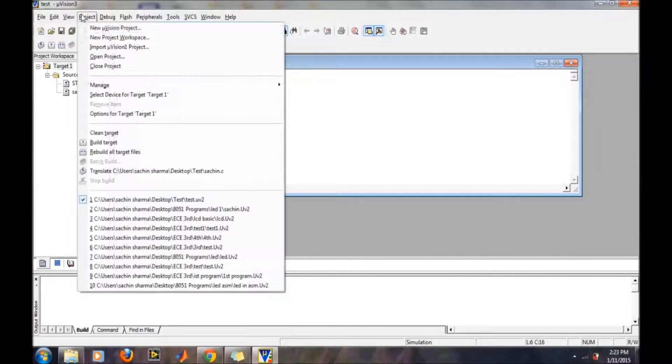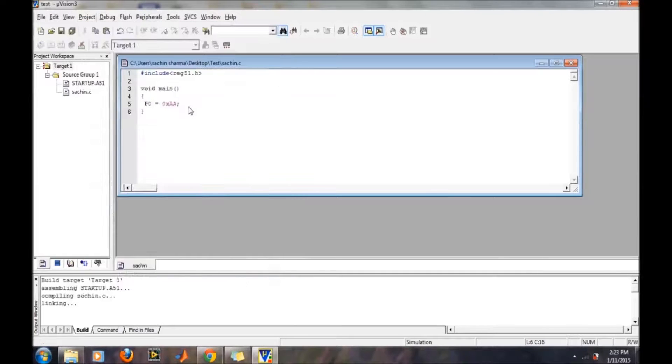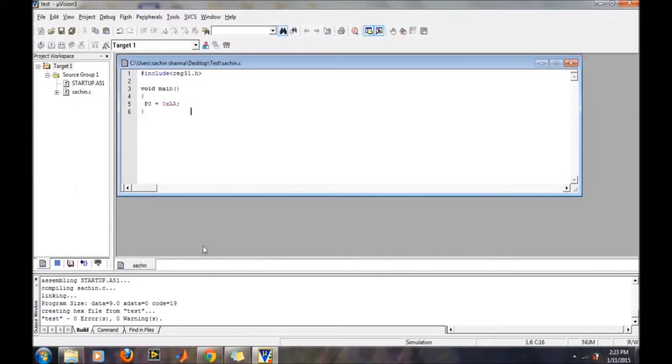Now in Project, click Build Target. If everything is fine, then you will get 0 errors and 0 warnings.